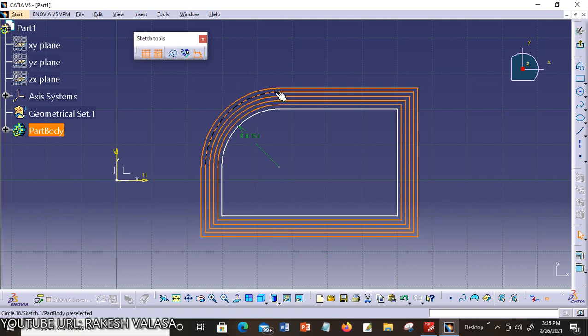I hope this is very clear to everyone. This has been a brief discussion of the Transformation Tools in CATIA V5 software.